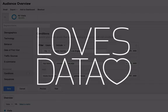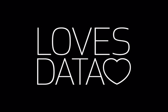Check out more of our videos on our YouTube channel at youtube.com/lovesdata.